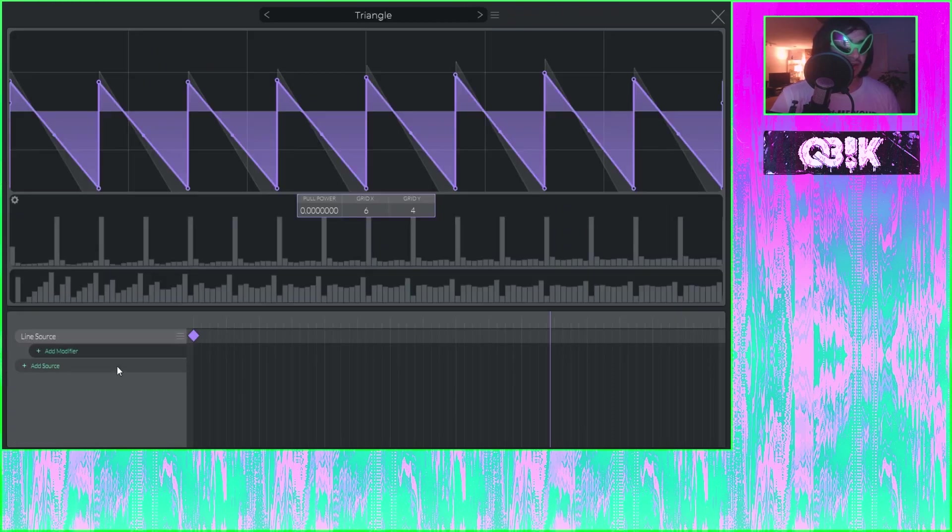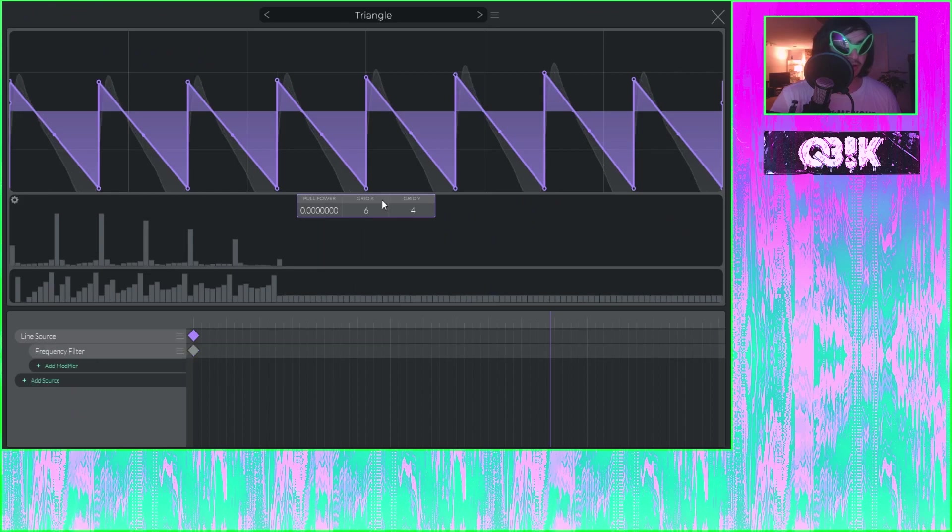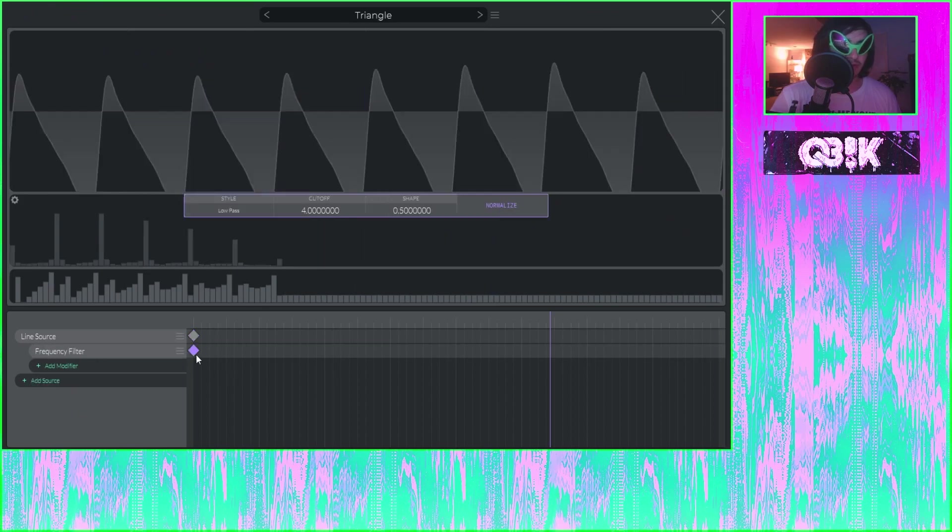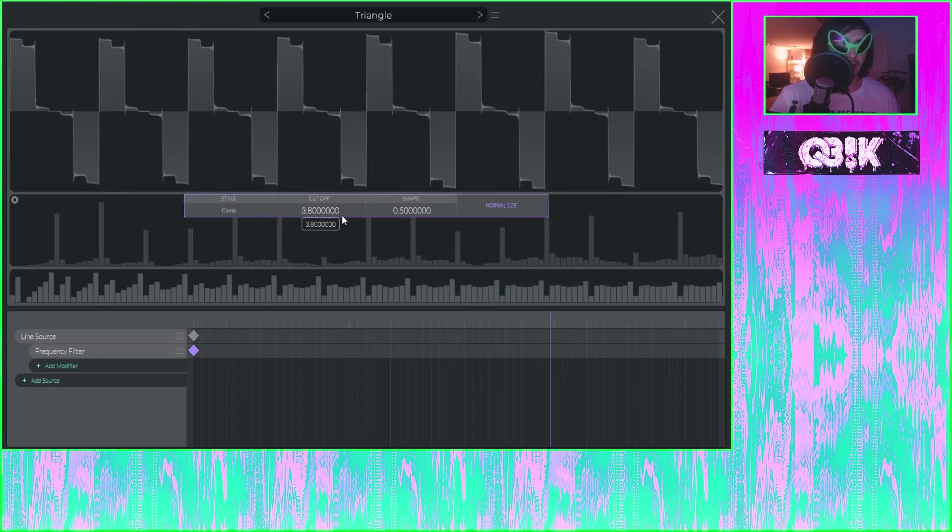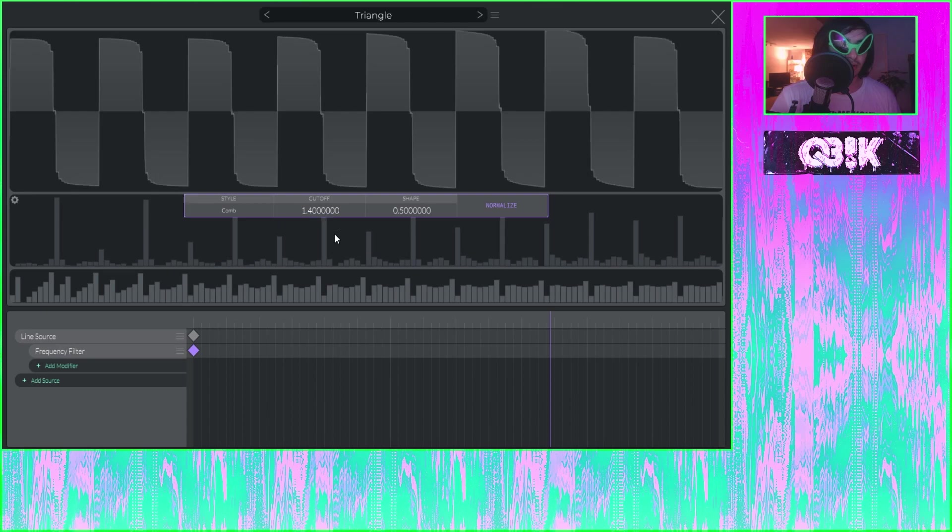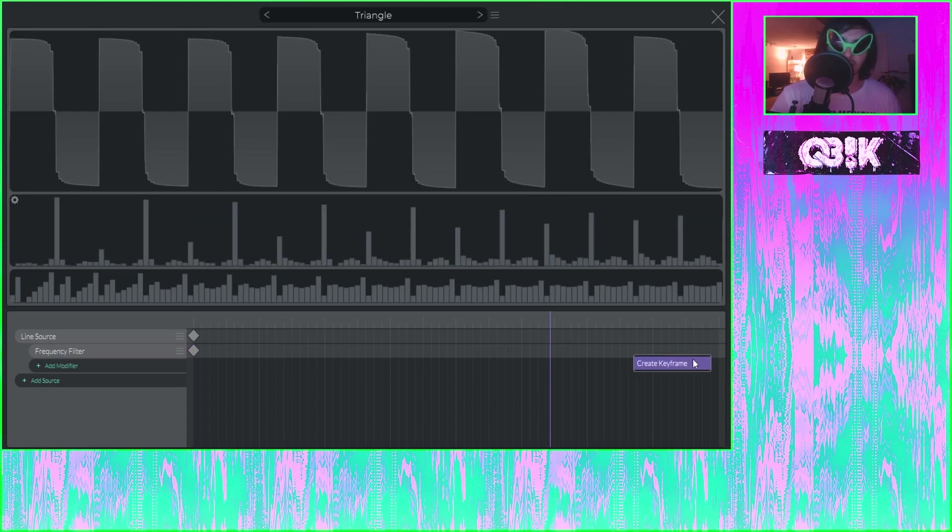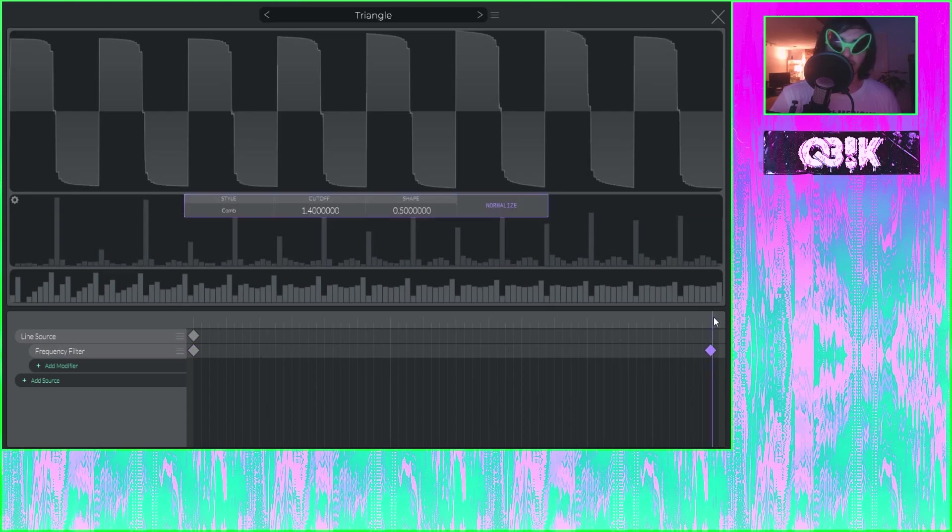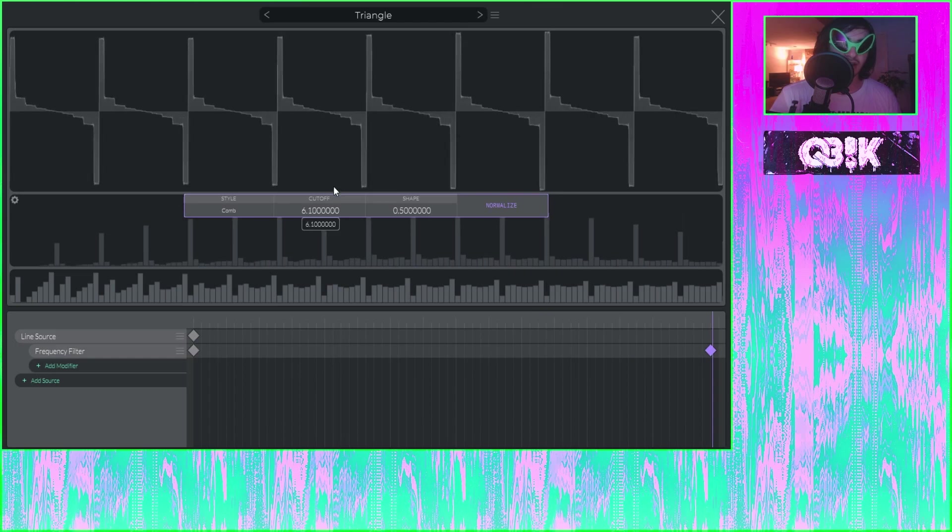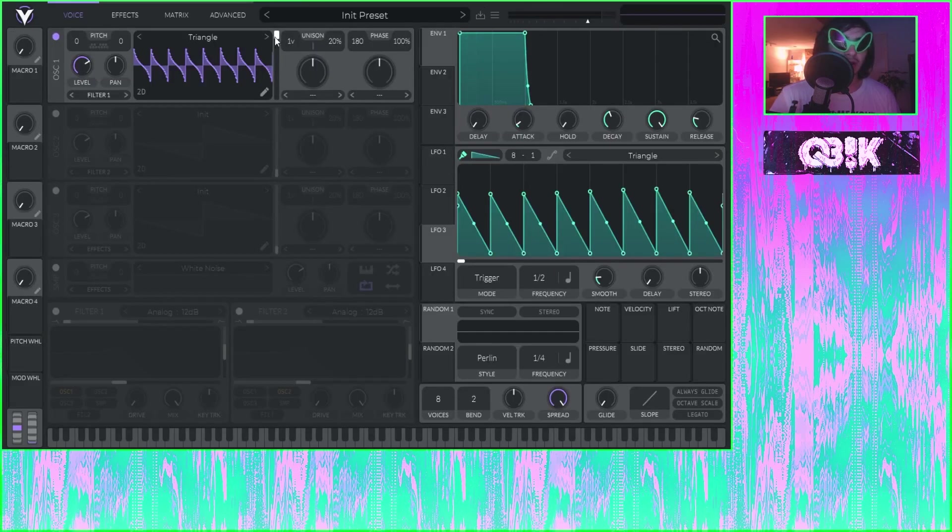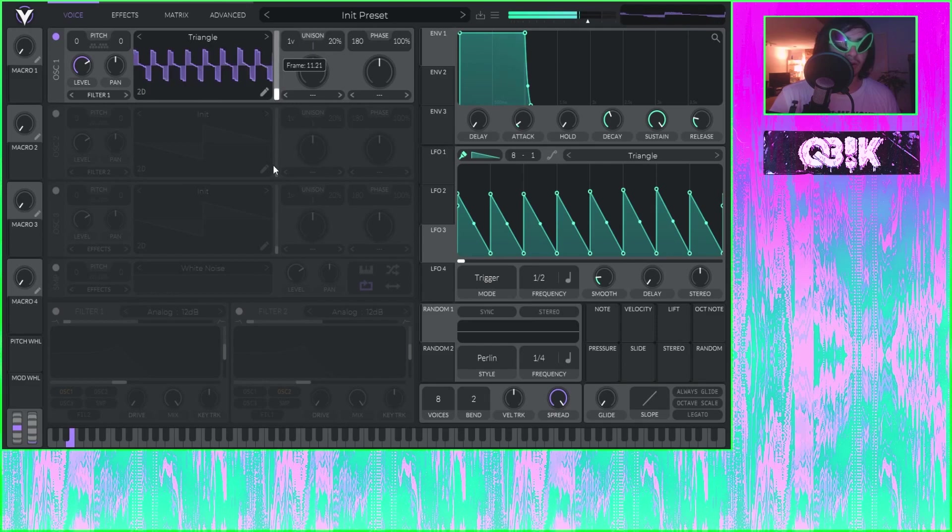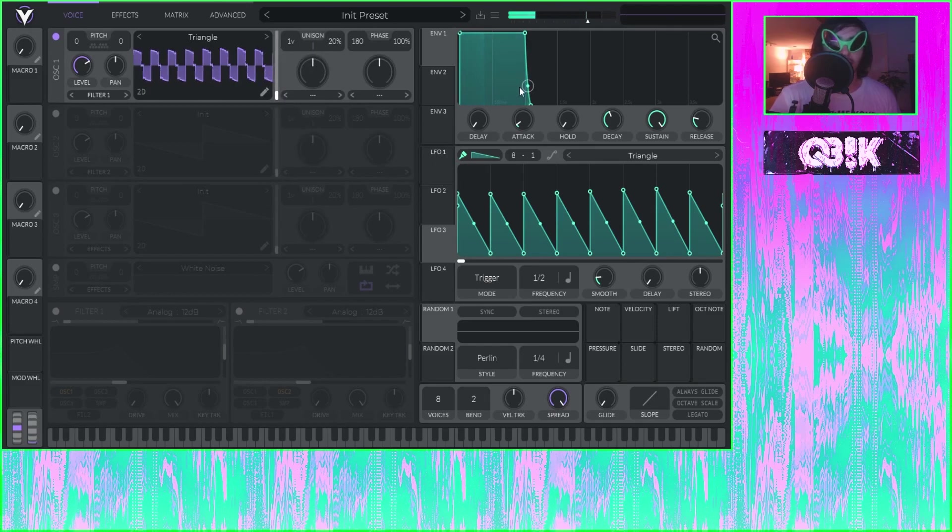And then we can go in here and maybe I want to comb filter it. Right? So boom. Put another keyframe over here, change the cutoff, the shape. Boom. Boom.